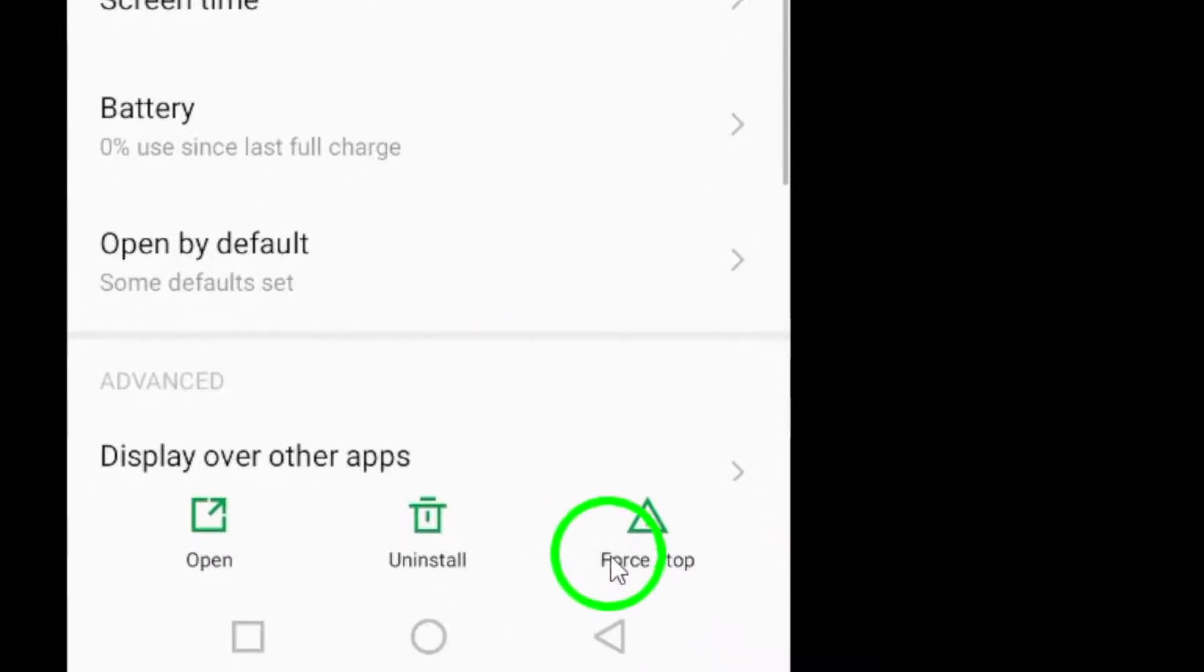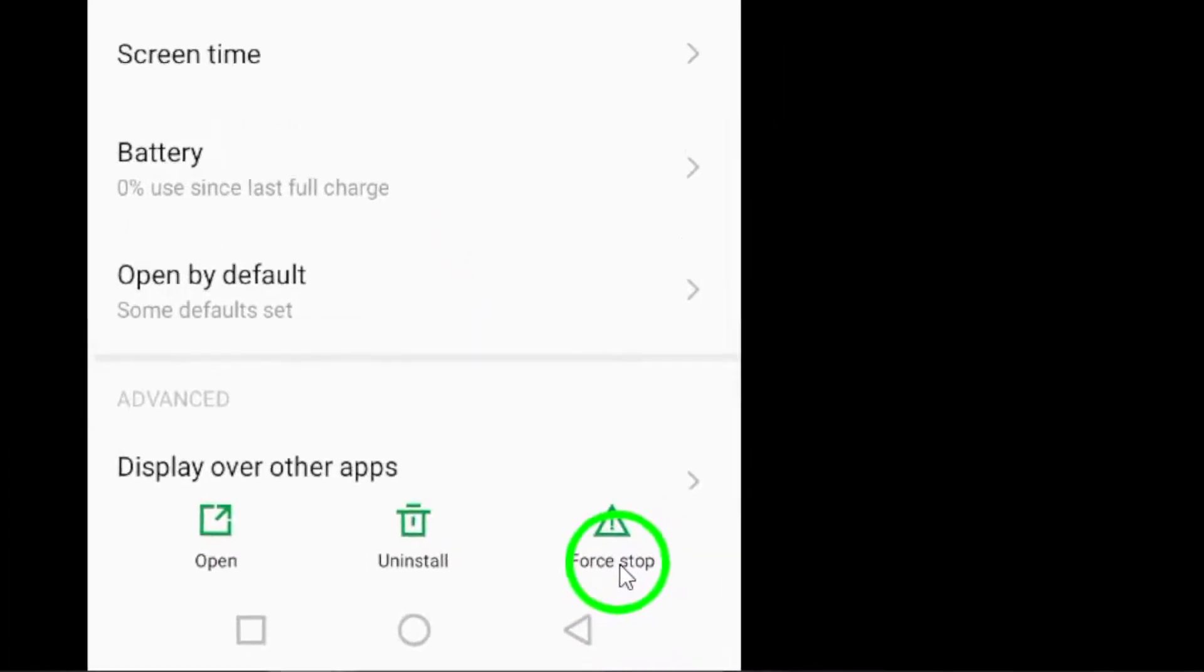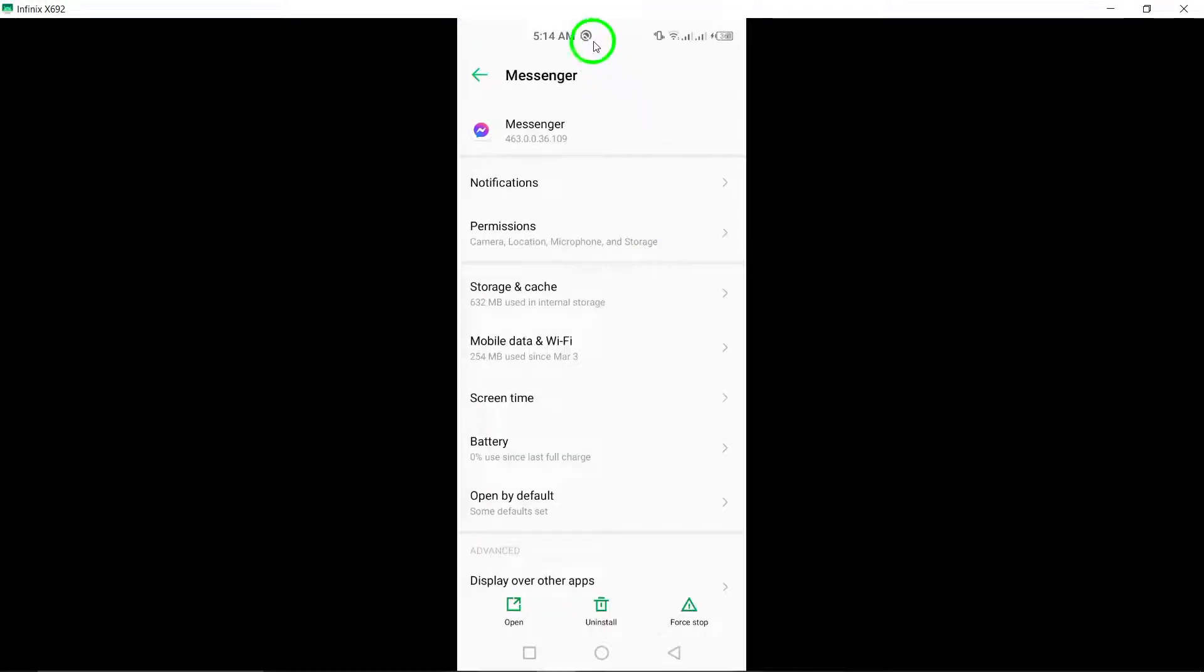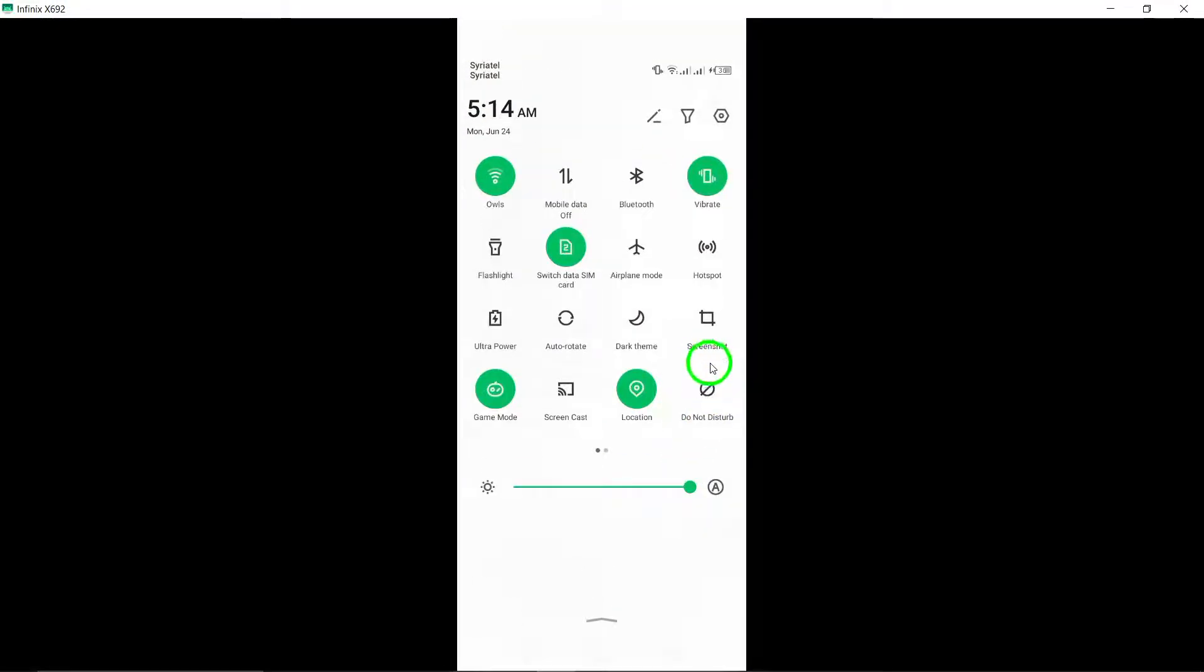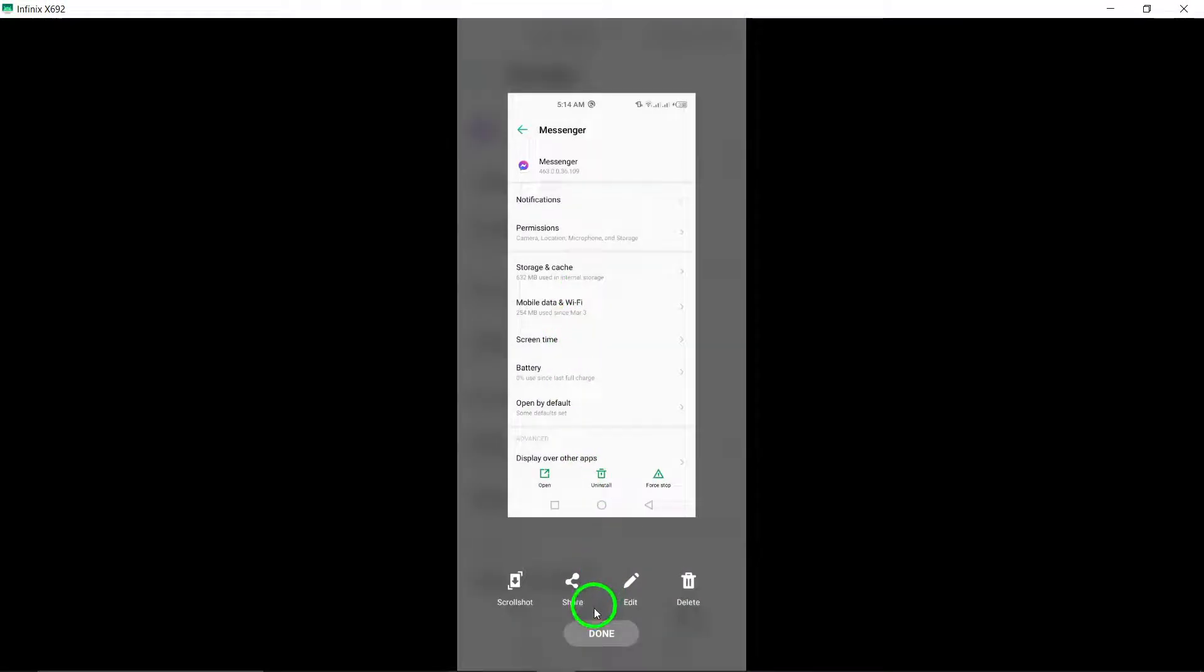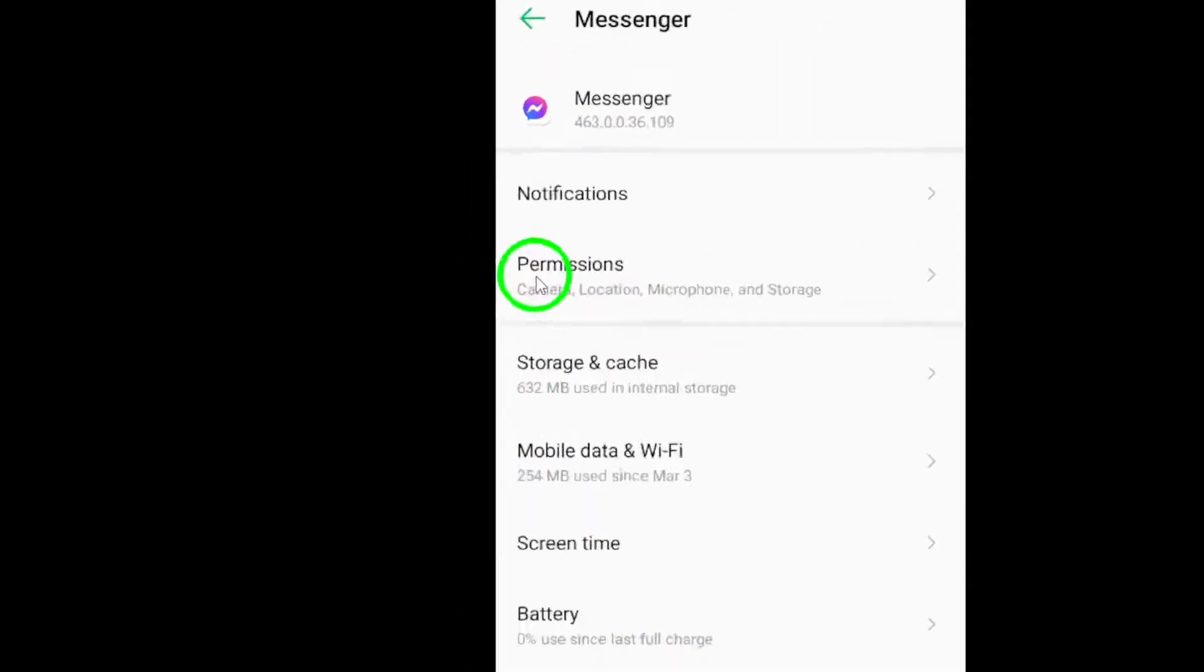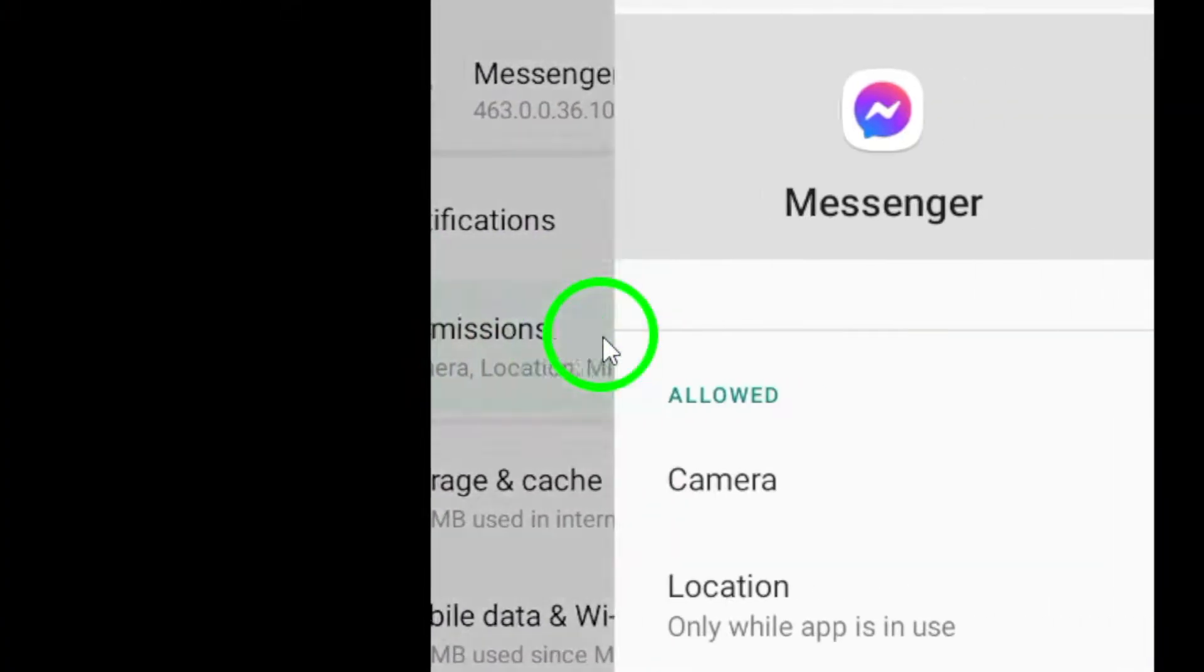Make sure to turn on the option to save media to your camera roll in Messenger settings. Check Messenger storage permission on Android. Ensure Messenger has permission to access storage and gallery on your device.